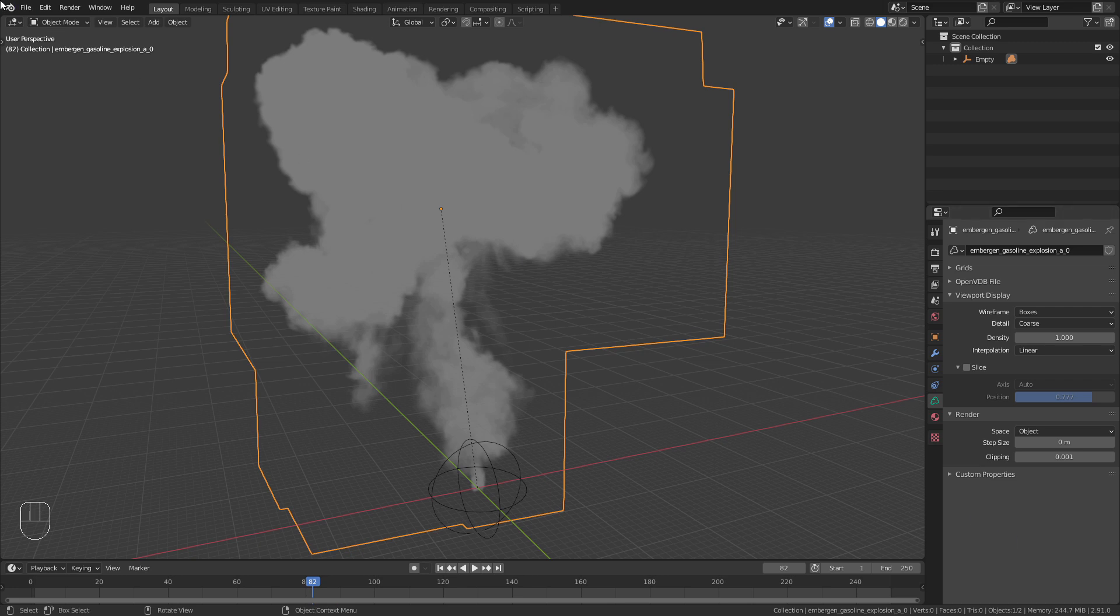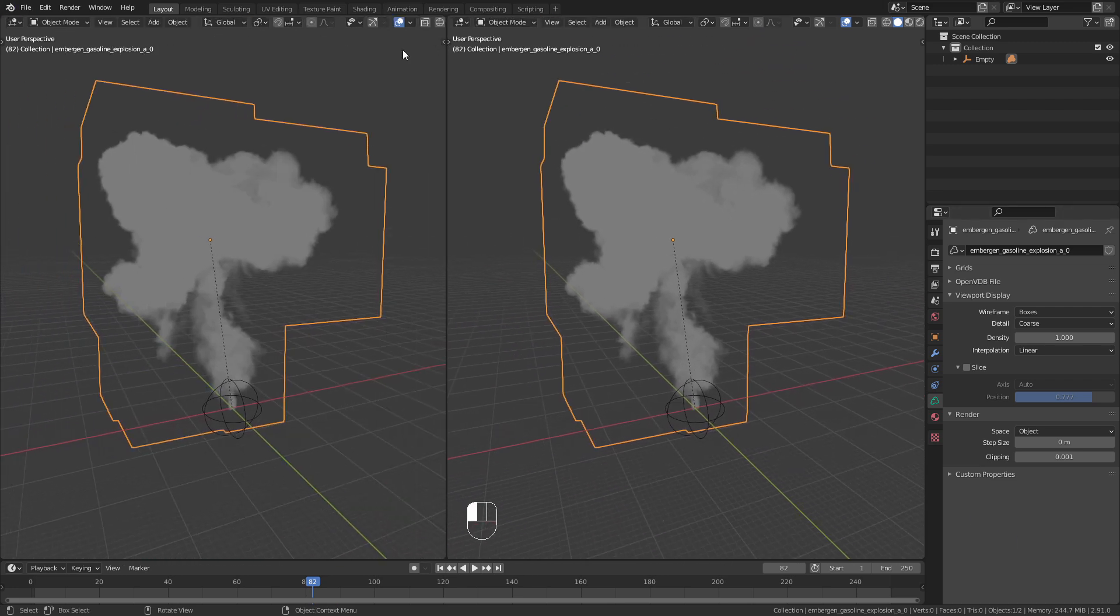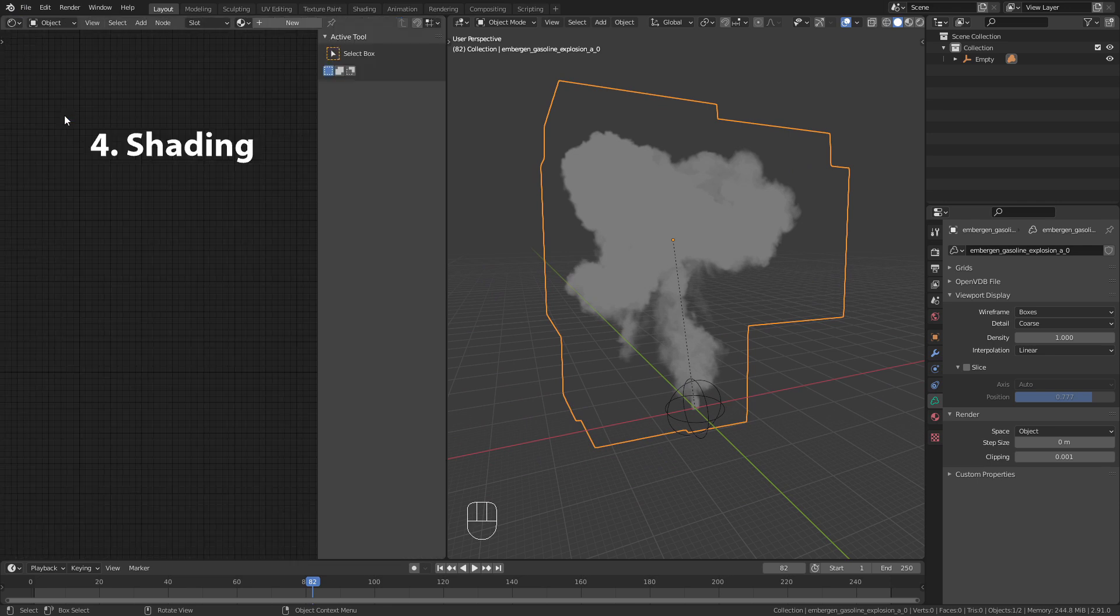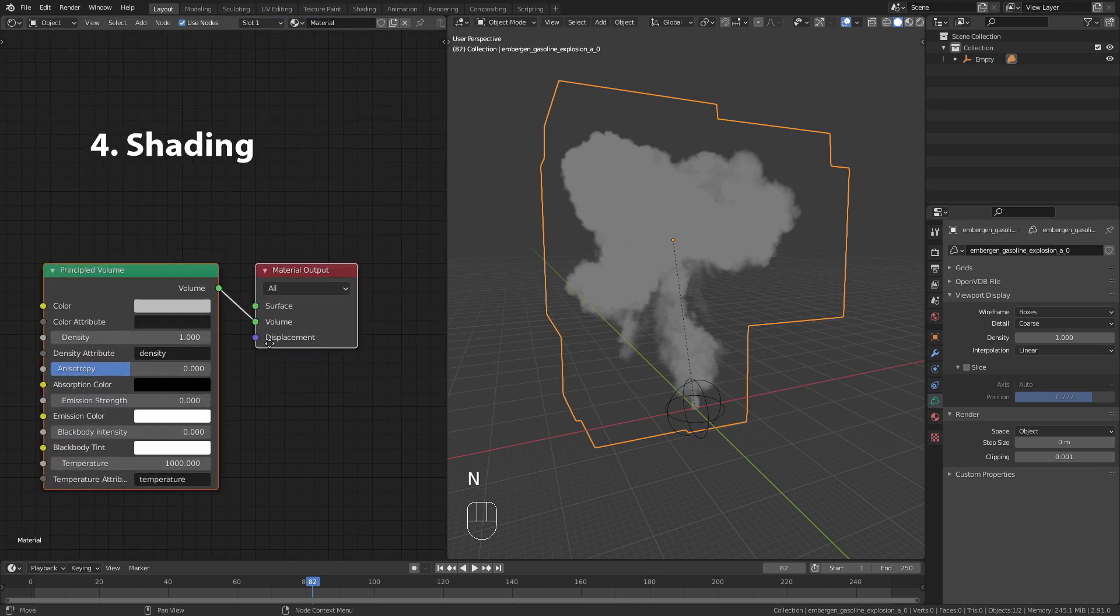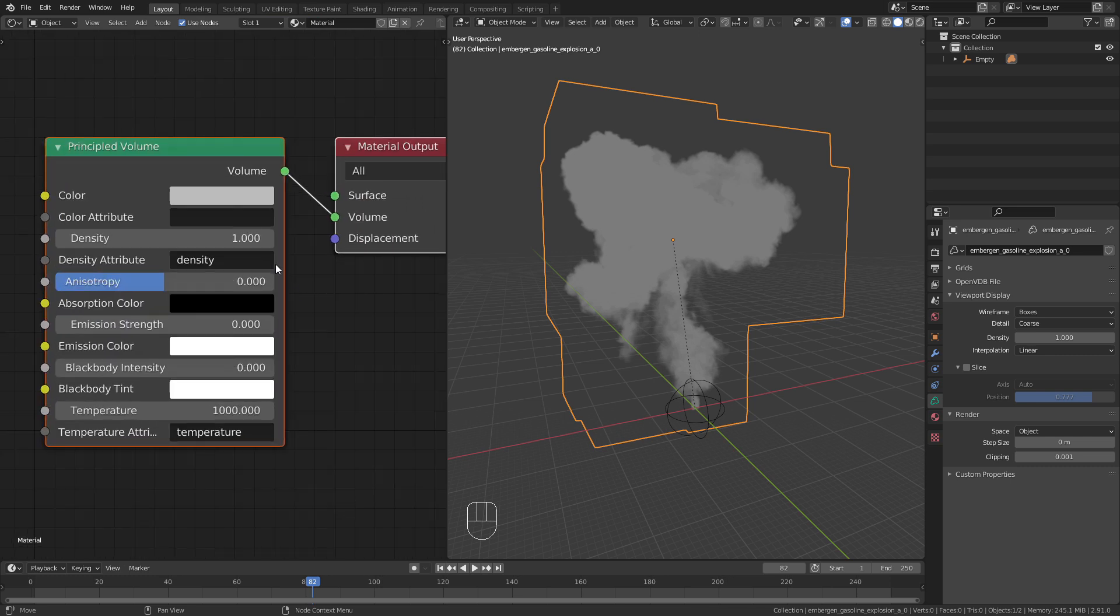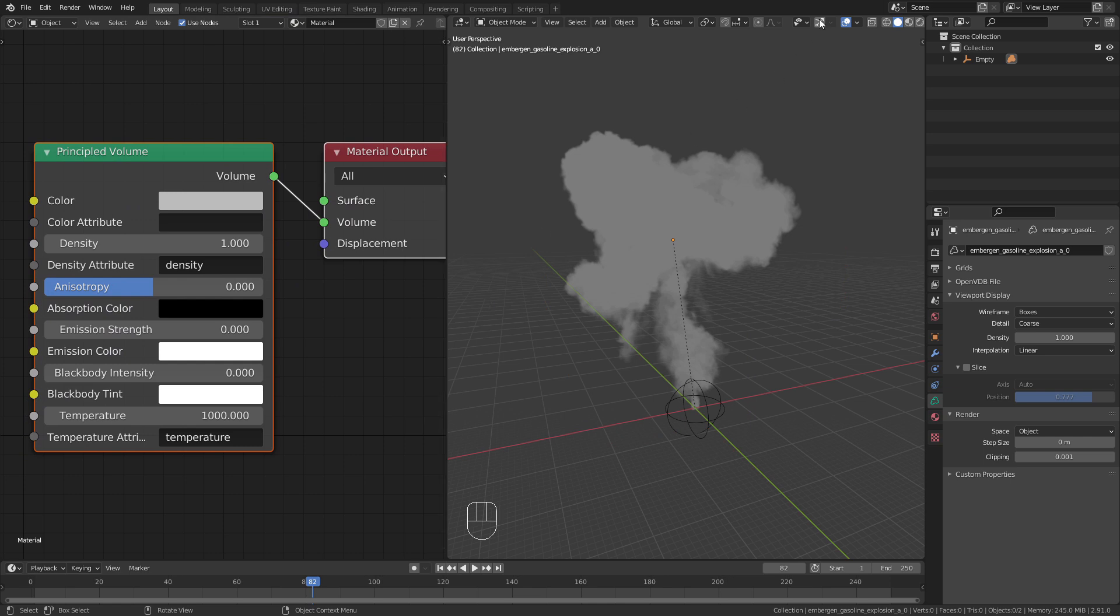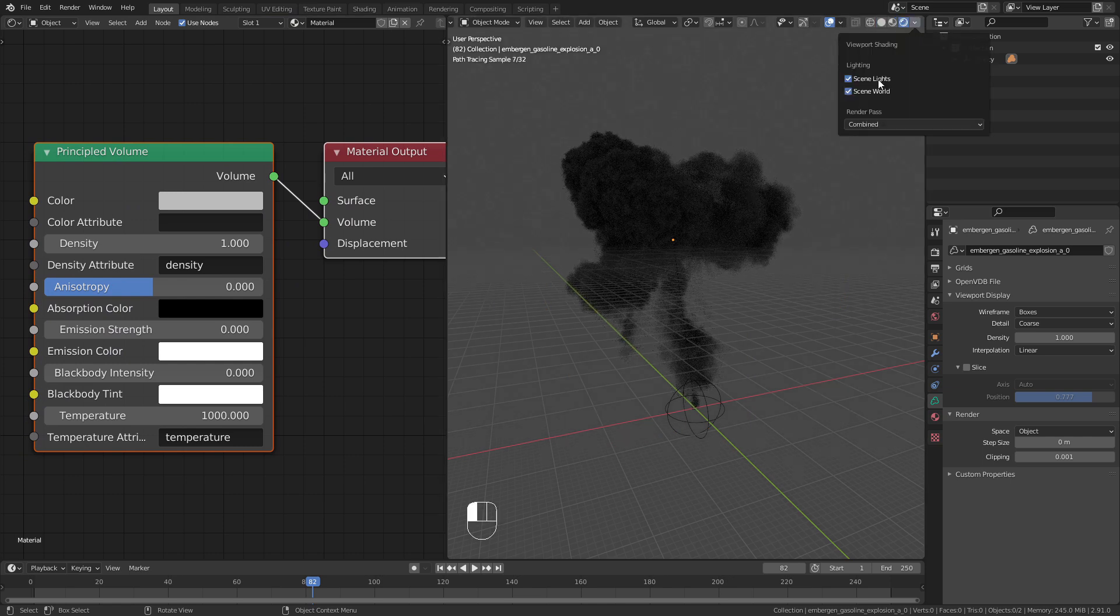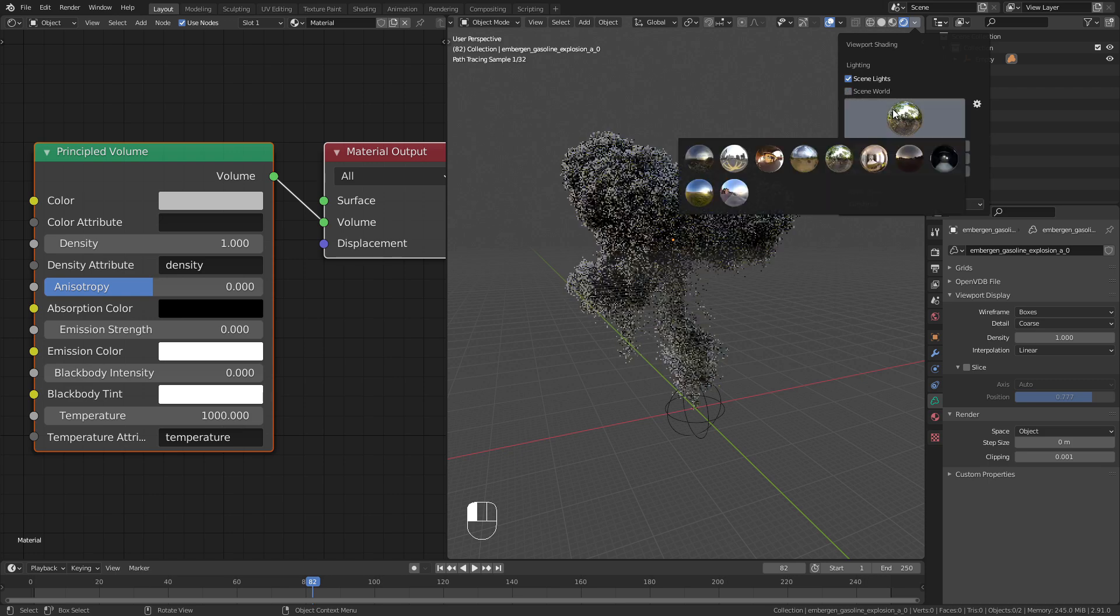To actually render this explosion we first need to apply a shader to it. When I add a new material it automatically adds a principled volume shader which is exactly what we want. To see what we are doing I switch to Render Preview and disable Scene World.